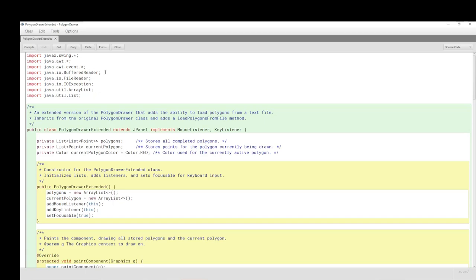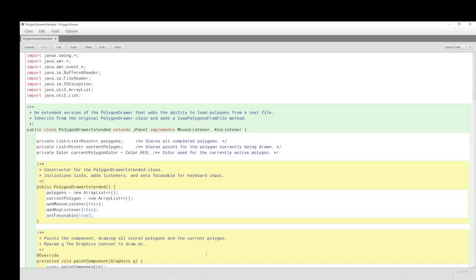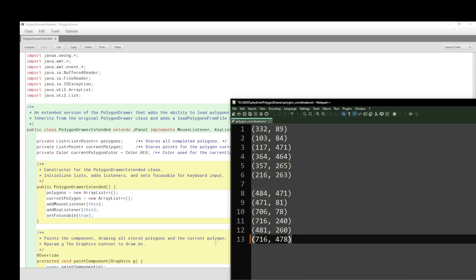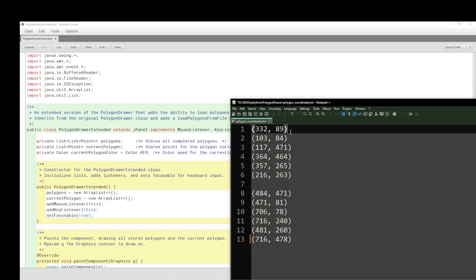We've got the BufferedReader, FileReader, IOException, input output exception in case you can't find the file or there's something wrong in the file. Maybe one of the characters is corrupt, or there may be a missing parenthesis in the text file. If you recall, the text file has point coordinates with the brackets. So if that was missing, what would happen? Well, we would pick that up and make sure it was handled.